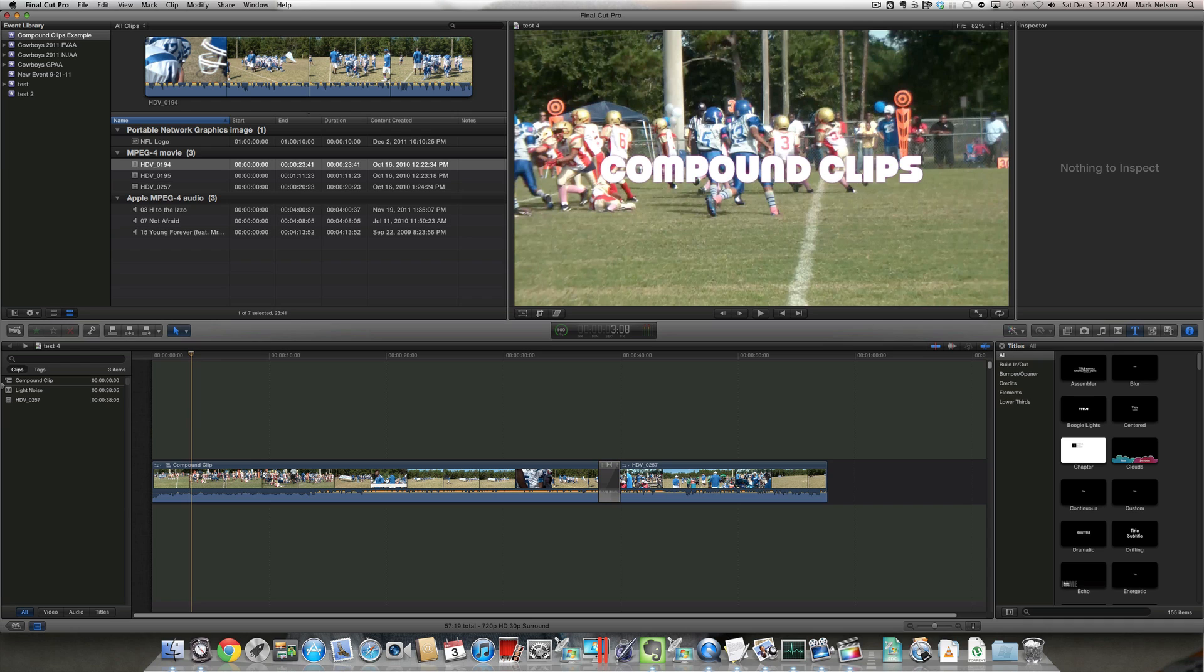If you're not familiar with compound clips, they're a way of grouping multiple elements together into a single clip. They could be audio tracks, video tracks, titles, transitions, etc. All of that can be grouped together into a single clip.